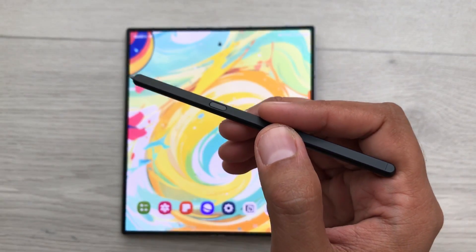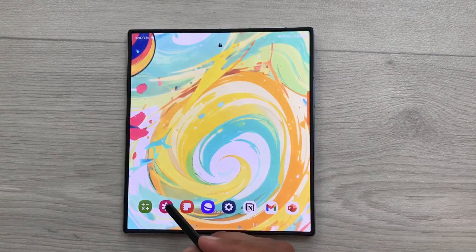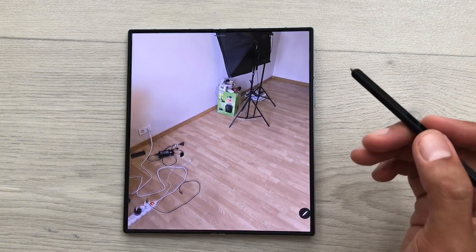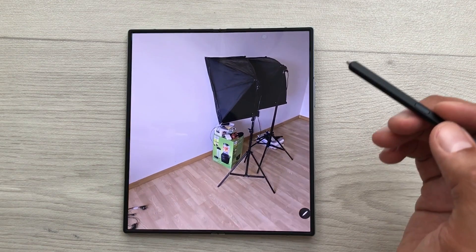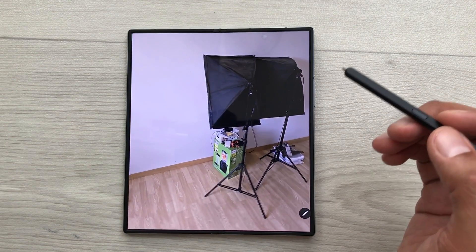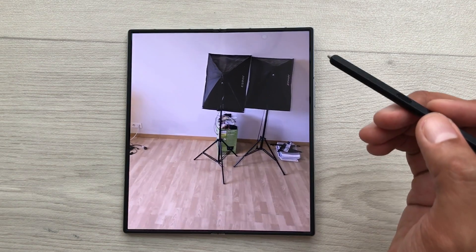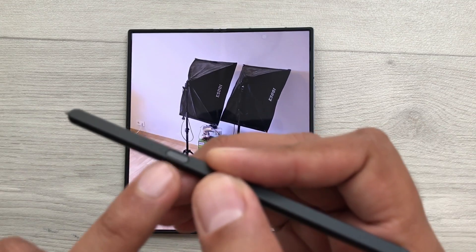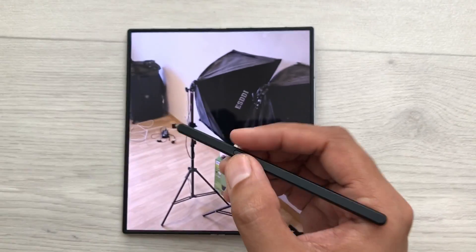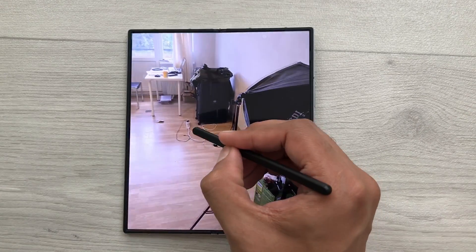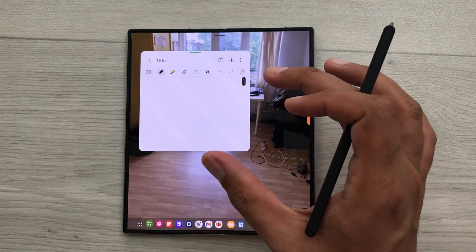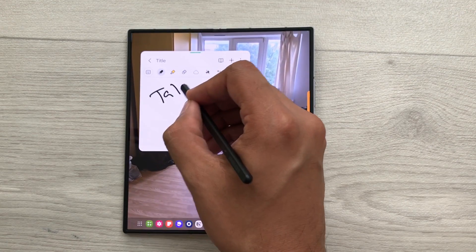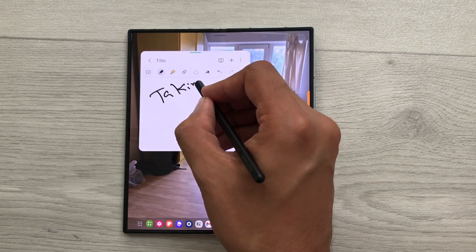The first feature is about taking notes on top of videos. For example, you are having a lecture or you are watching some kind of video and you want to take notes in the meantime. Just press this S Pen button and then tap on the screen two times like this. It will open the Samsung Notes and here you can start taking your notes.